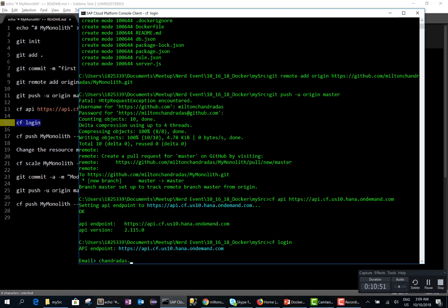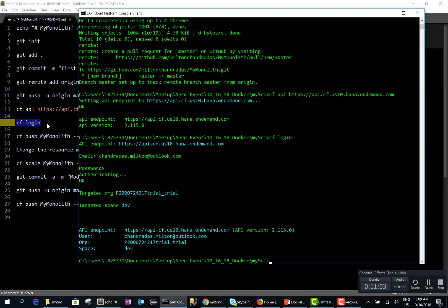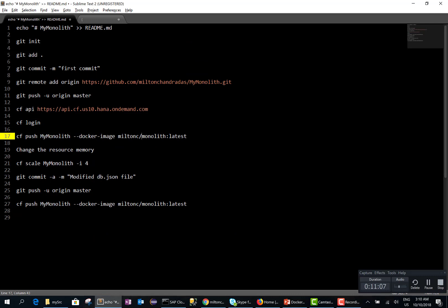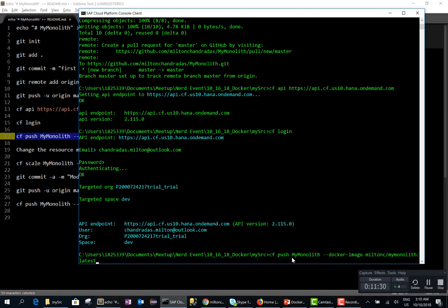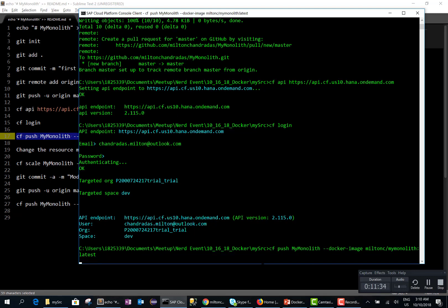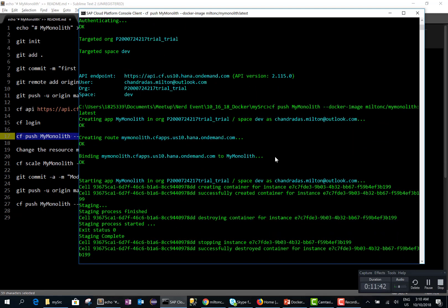Let me login. Once I login, all I have to do is run CF push — this is the name of my application, and you specify the Docker image as 'my monolith latest'. You're basically saying: go to Docker Hub, get this image, and run it. And you can see that it's getting all these files, staging it, running it. As simple as that, next thing you know, there is an application running in SAP Cloud Platform.